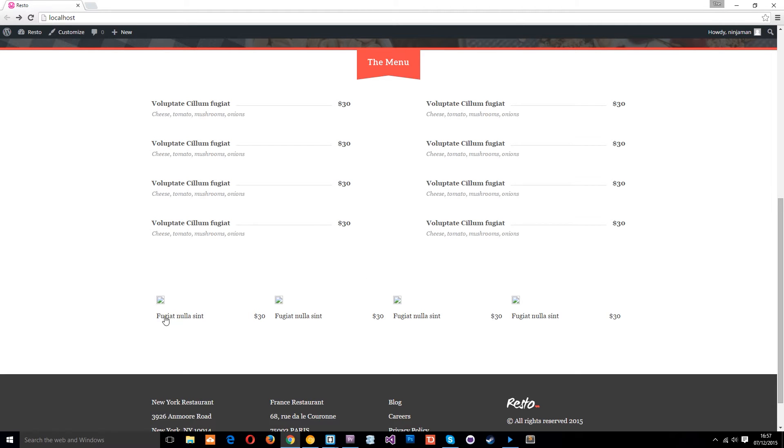So the image, the title, the price which was a custom field and then the rating we're going to pop underneath which was also a custom field.